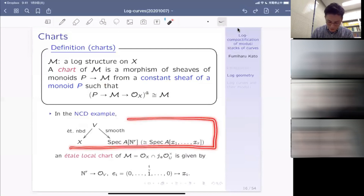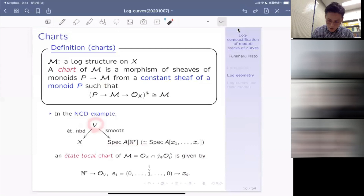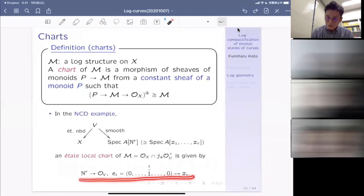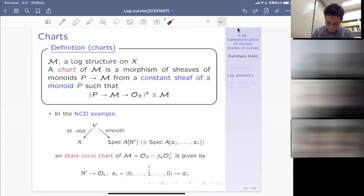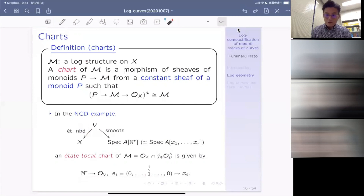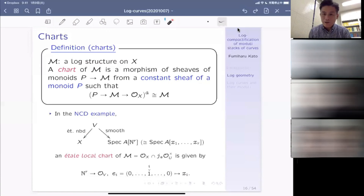In the toric example, if A is a ring, N is the cocharacter group, M is the character group, and sigma is a rational strongly convex polyhedral cone in N, then the affine toric variety is just the affine scheme of the monoid algebra — matching our previous construction and carrying the canonical log structure. So all this affine machinery can be glued: if you start from a fan, you have a log scheme which is the toric variety together with the canonical log structure. They glue to a global log structure, giving a very beautiful picture.